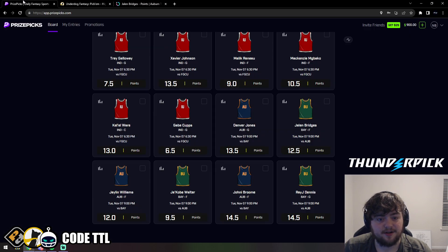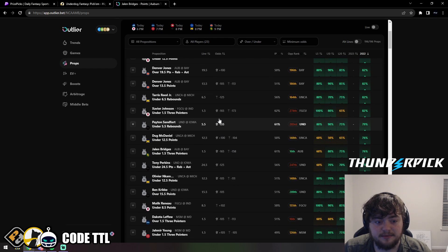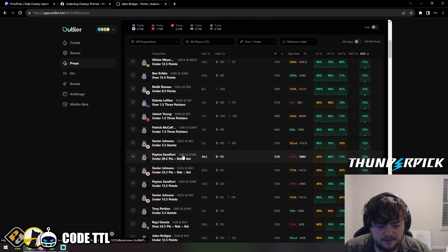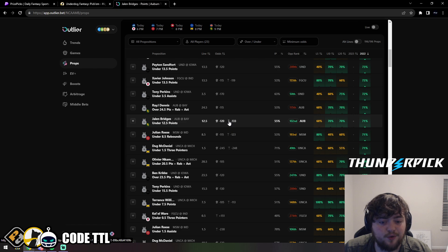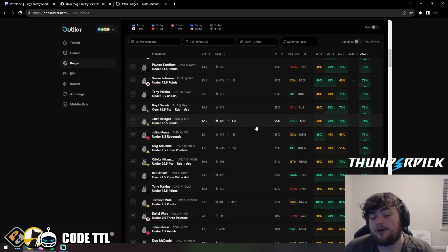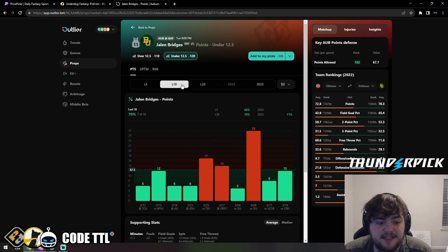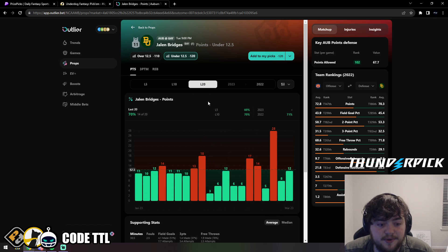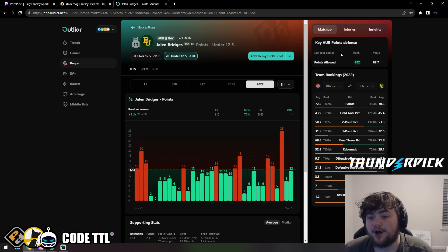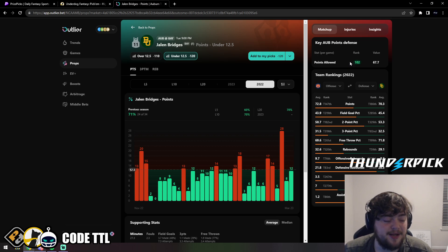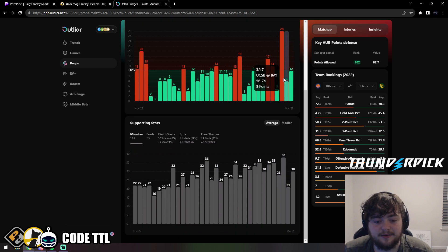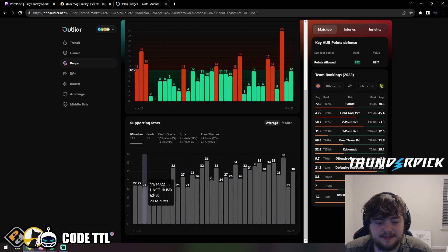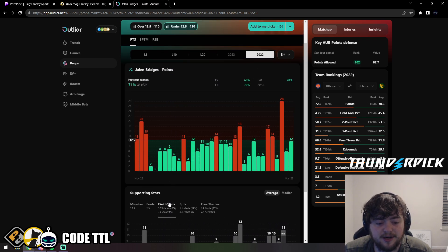To start us off, it's Jalen Bridges for Baylor under 12.5 points. Let's take a look. Jalen Bridges under 12.5 points is minus 120 odds on DraftKings, minus 133 on Caesars. It's a 55% implied probability to hit. Over his last five he's hitting 3 of 5, last 10 is 7 of 10, last 20 is 14 of 20. In 2022 he went under in 24 of 34 games. Auburn are ranked 102nd in points allowed last year, 67.7 points per game.